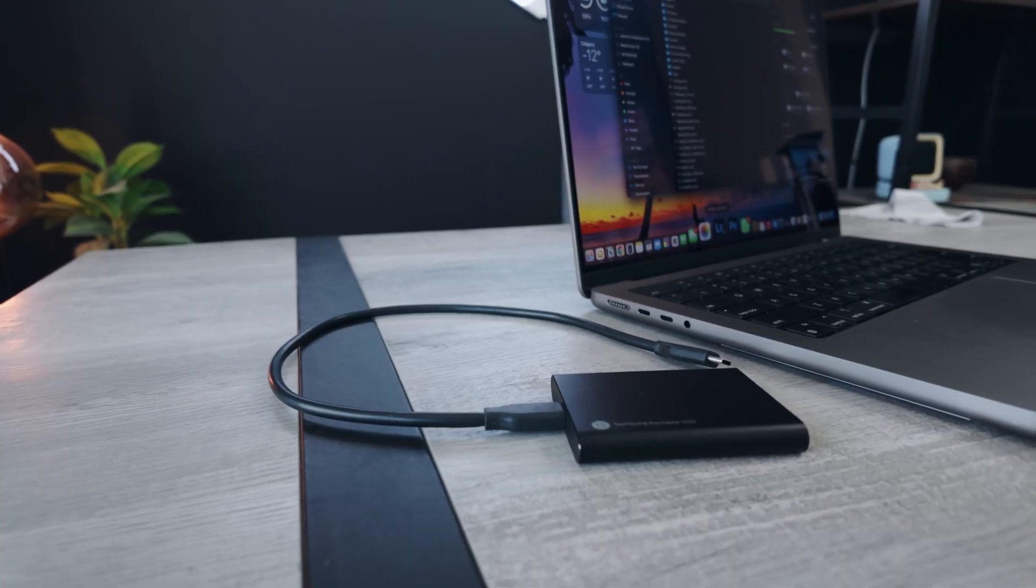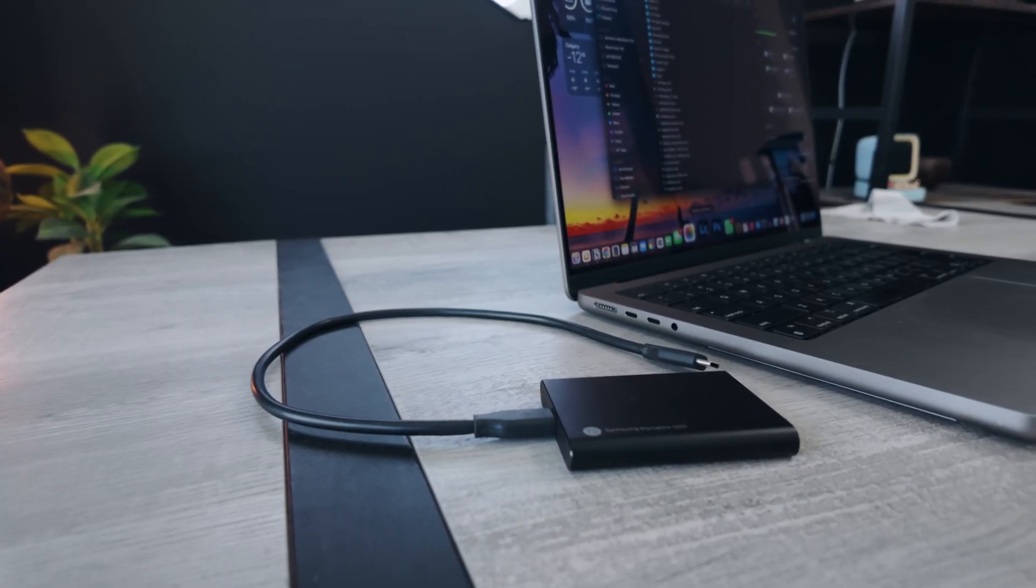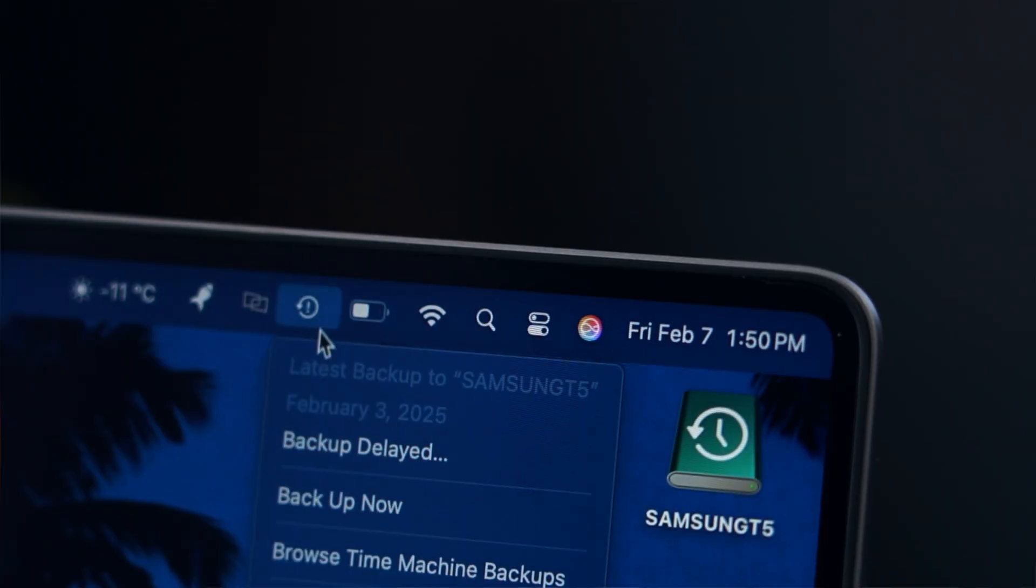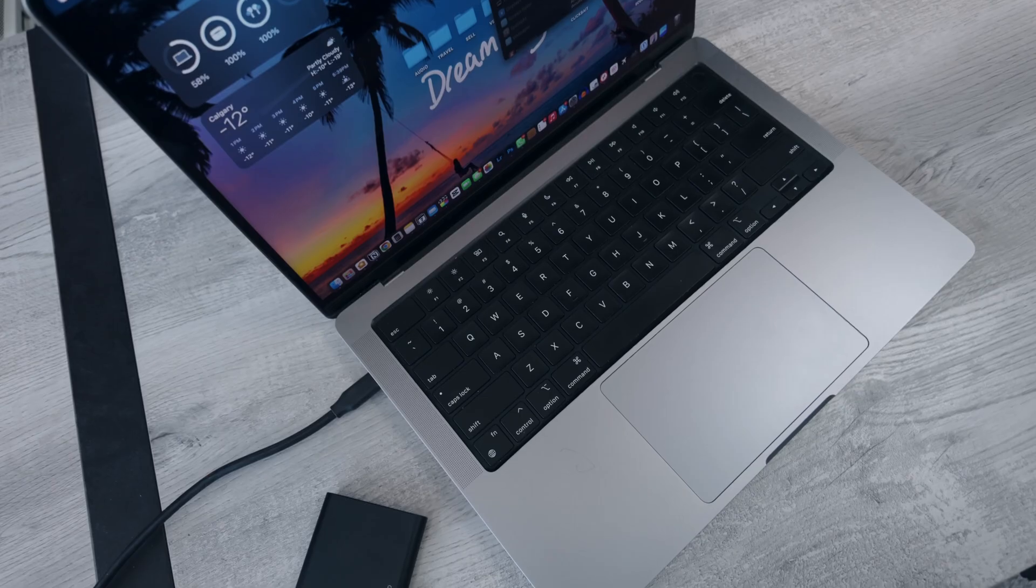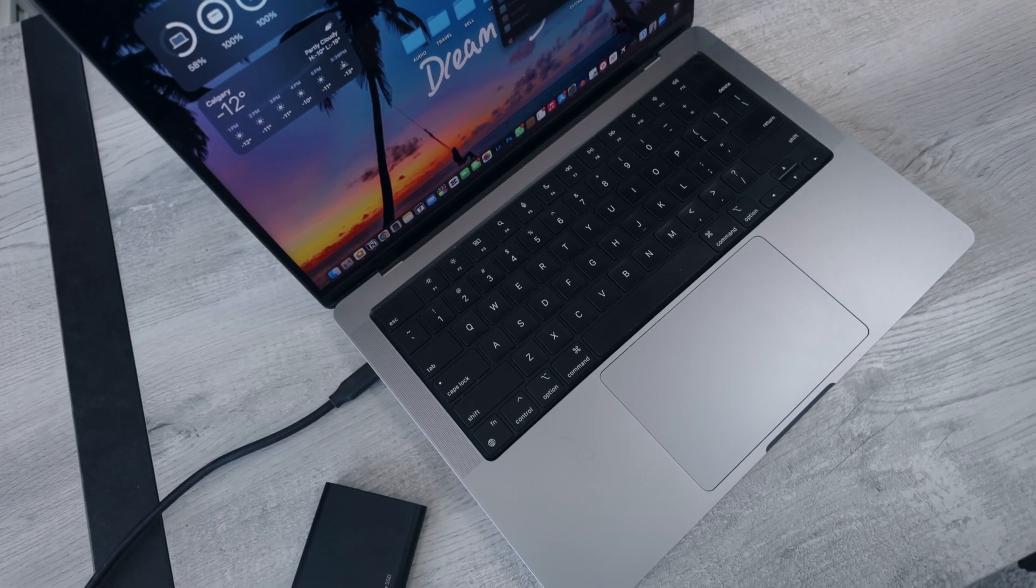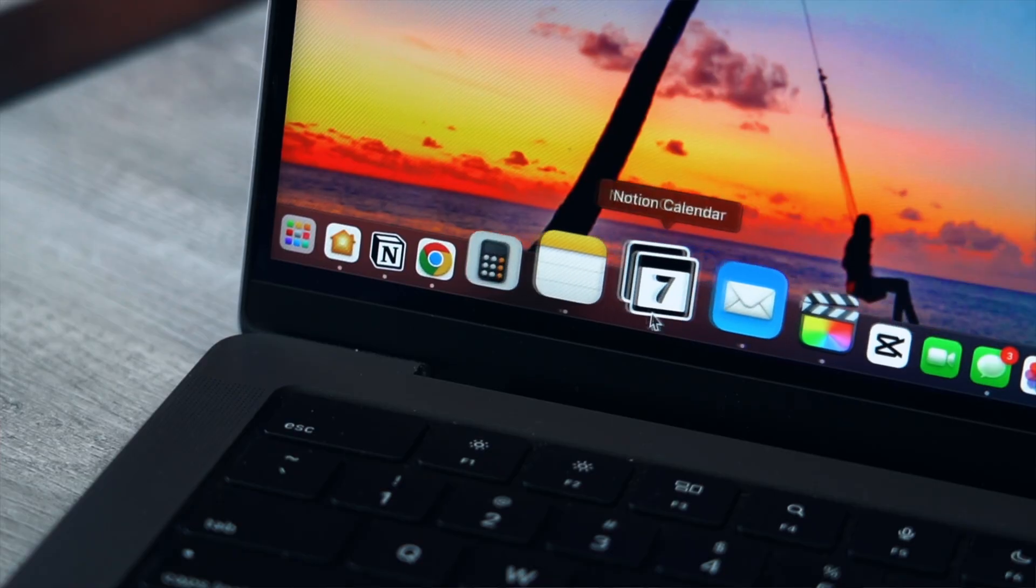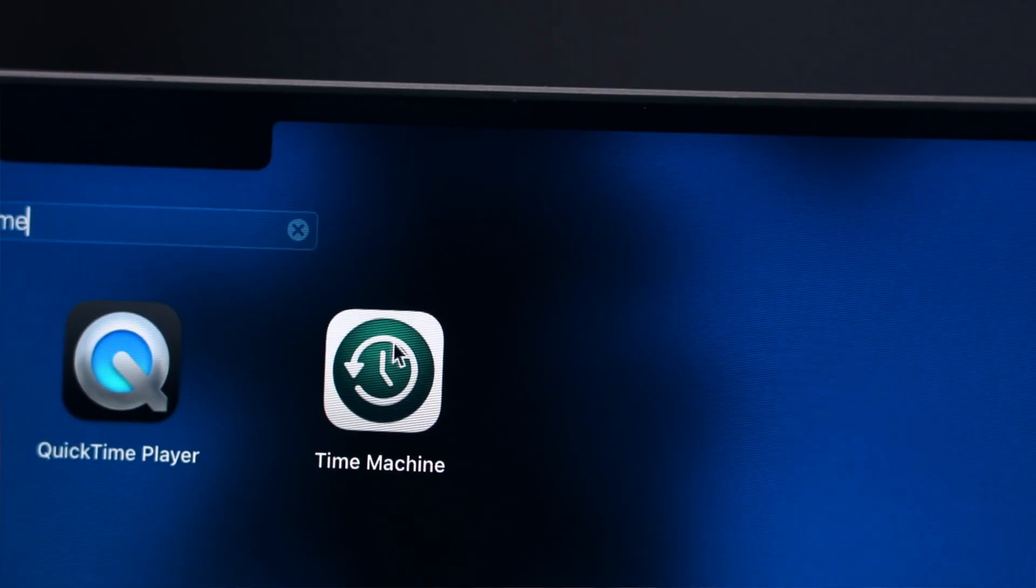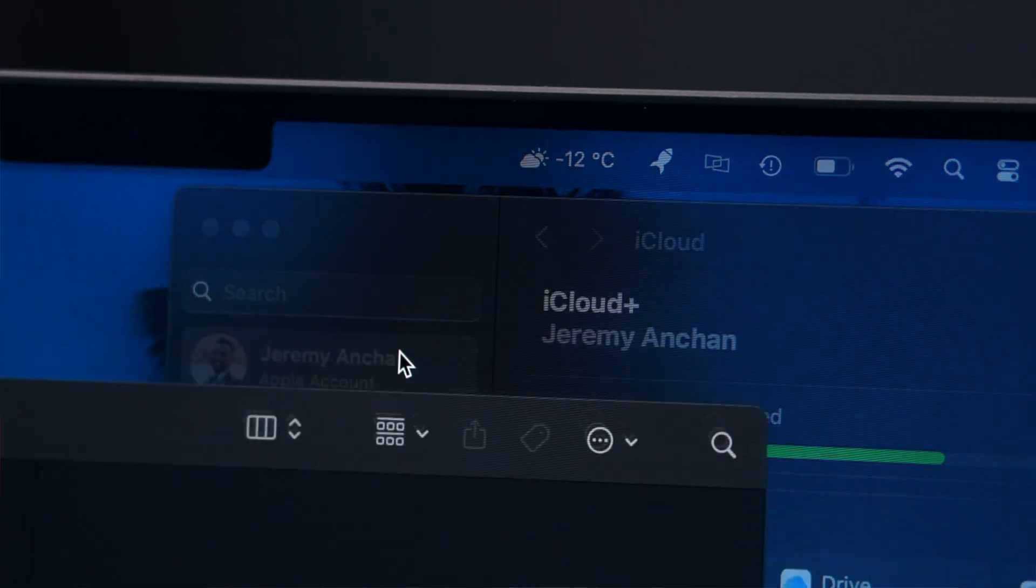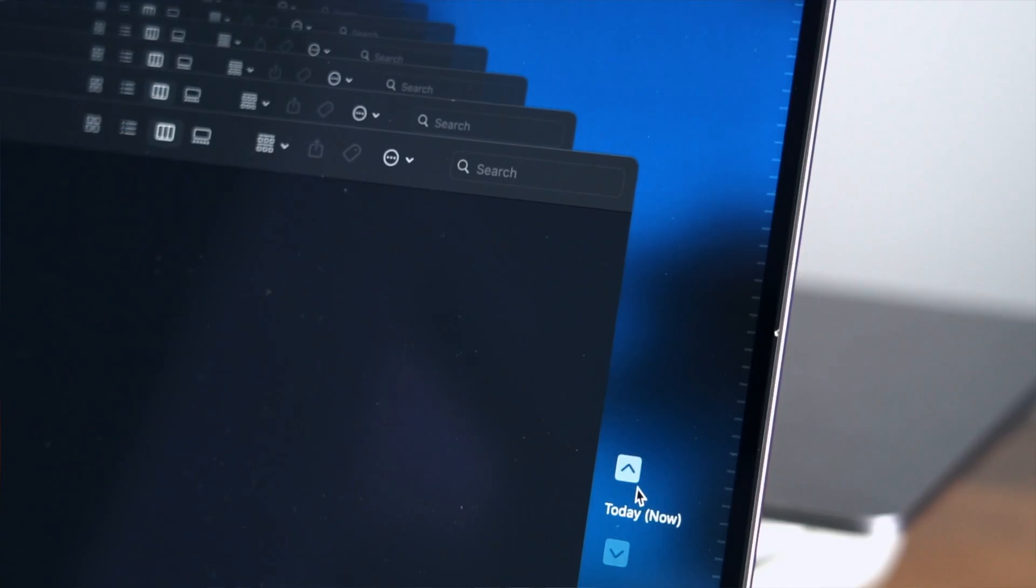I do have a Time Machine backup on my external here so I'm going to show you what it looks like when you need to recover your entire computer or a specific file. When you need to recover a file you simply open up the Time Machine app and a Rolodex of your entire backup history will appear.